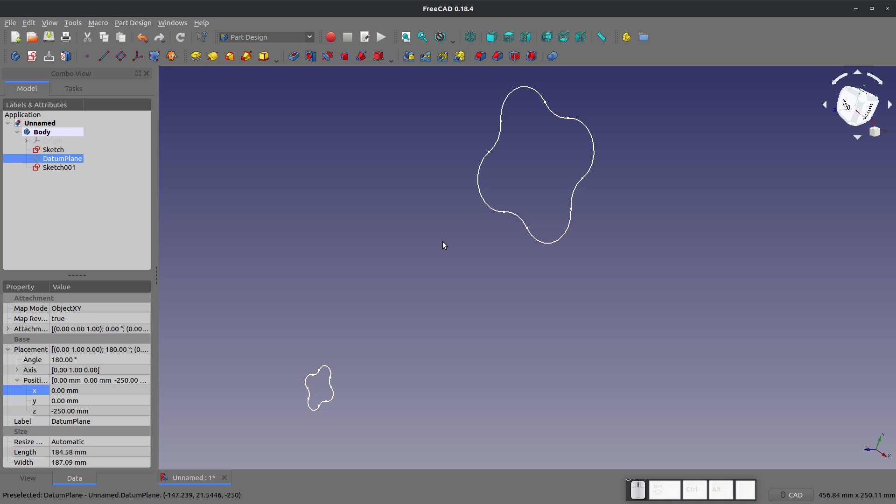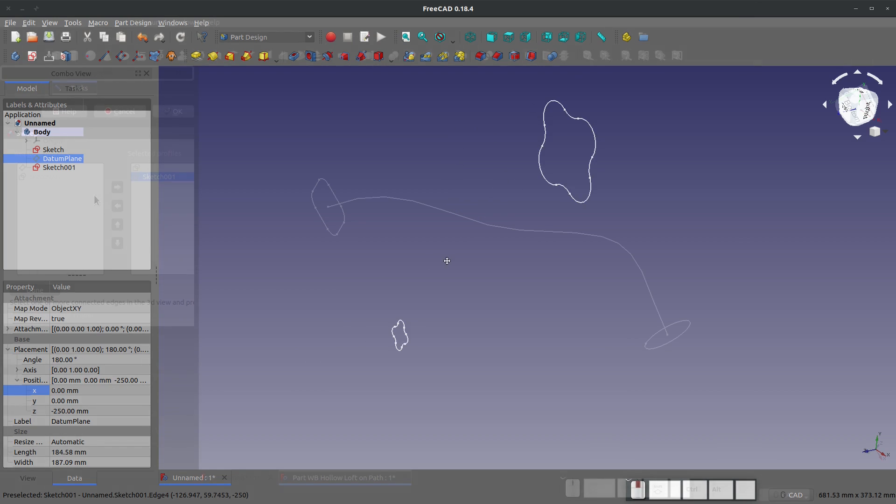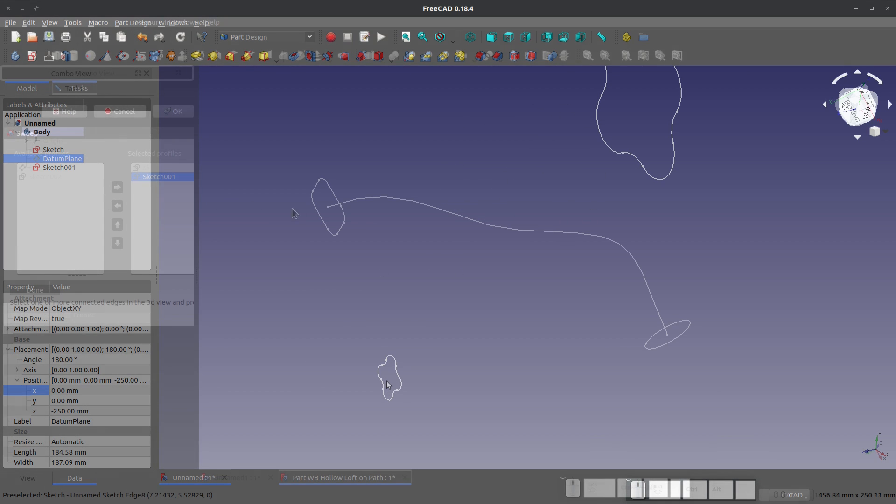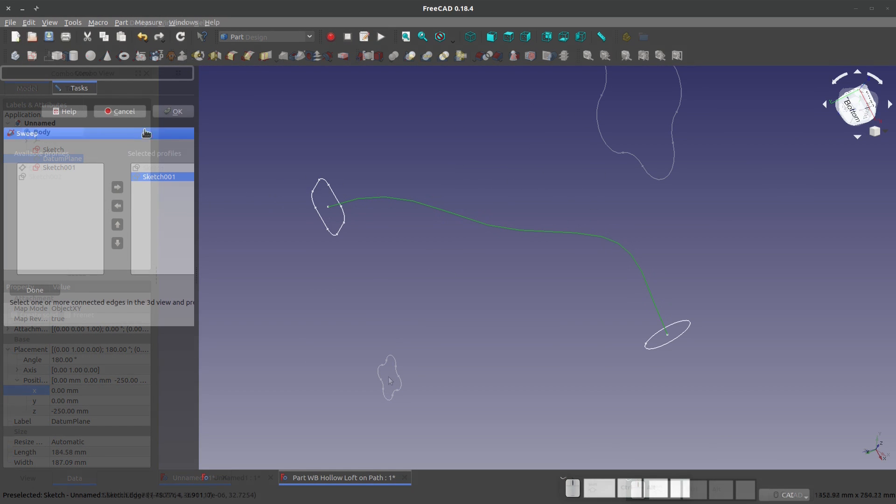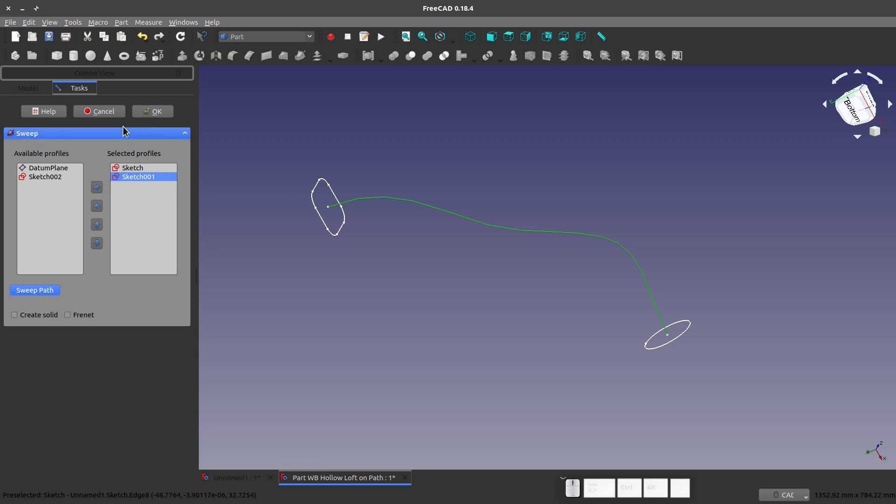Normally when you do a normal to profile surface sweep or loft, you use a guide curve. In FreeCAD lingo, I don't think you can use a guide curve at all with lofting. In FreeCAD lingo it's just sweeping, but I use too many platforms to keep it all straight.